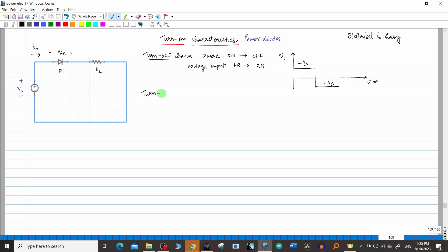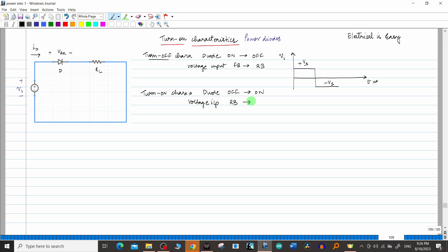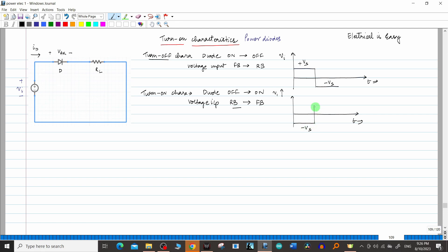Now we are going to learn about turn-on characteristics. For turn-off, the diode went from ON to OFF. For turn-on, the diode will go from OFF to ON. To achieve this OFF to ON transition, the voltage input will be such that initially the diode is in reverse bias condition, and then we apply forward bias. So the voltage-time graph starts at minus V_s and then switches to plus V_s, and in between this transition we observe the characteristics.